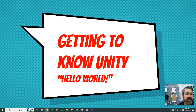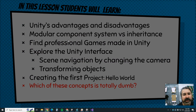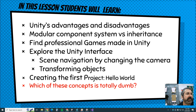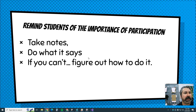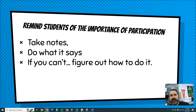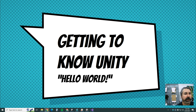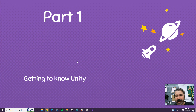Ladies and gentlemen and game designers, we're going to do 'Getting to Know Unity: Hello World.' It's our first big project — it's a big project but super quick and easy. Here's what we're going to learn — hit pause, read this, and tell me which of these concepts is totally dumb. If you see something in red, you have to write it down every time.